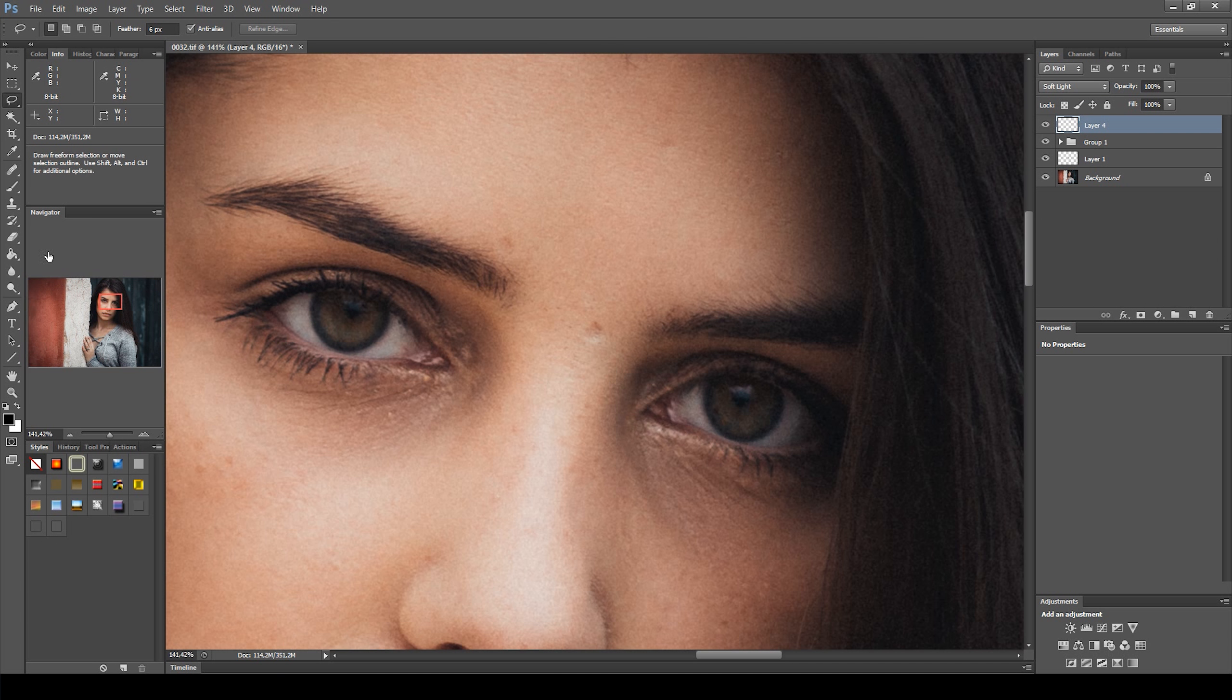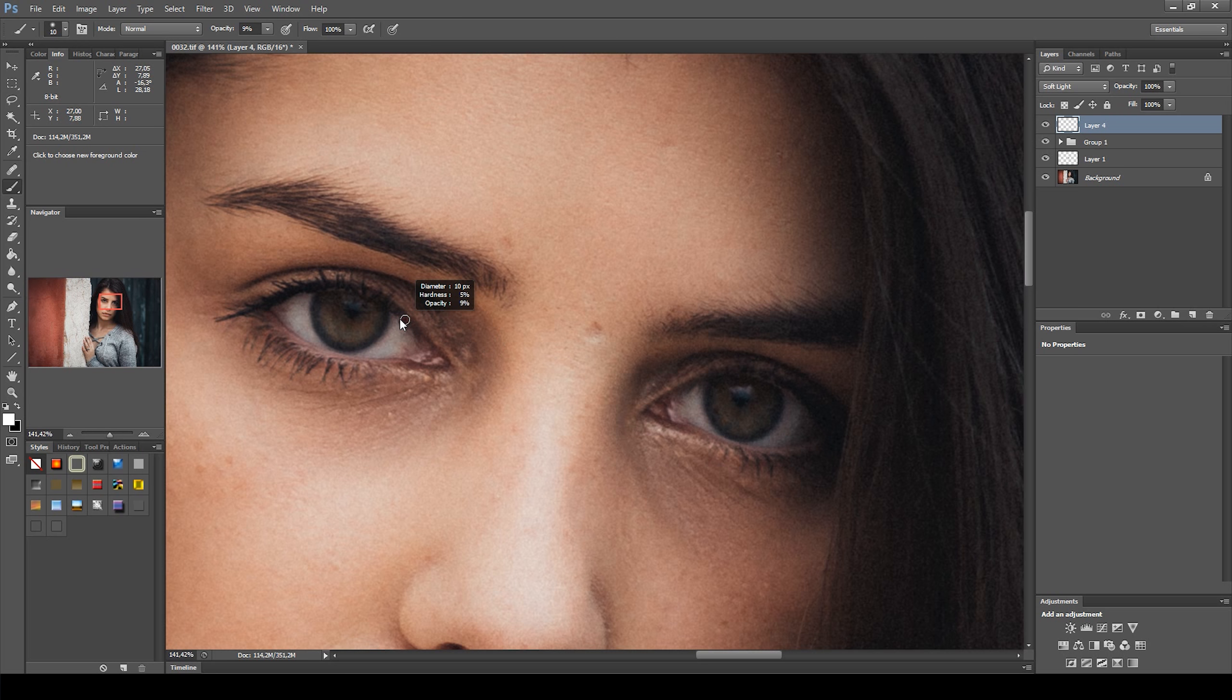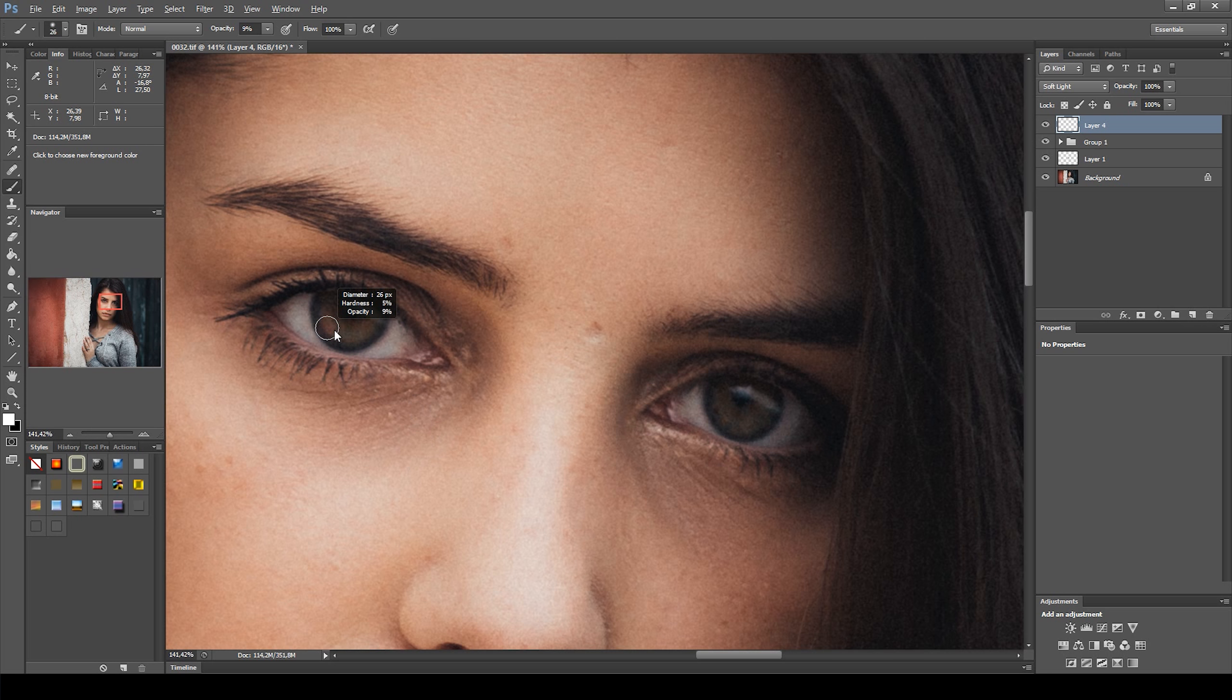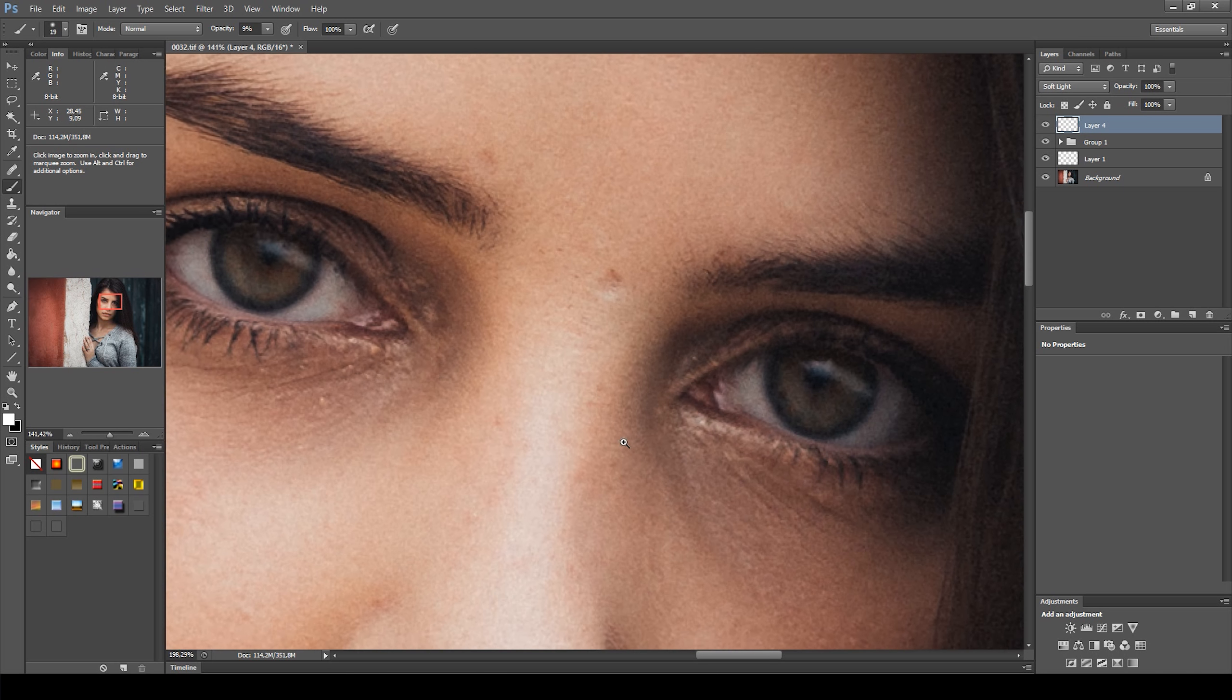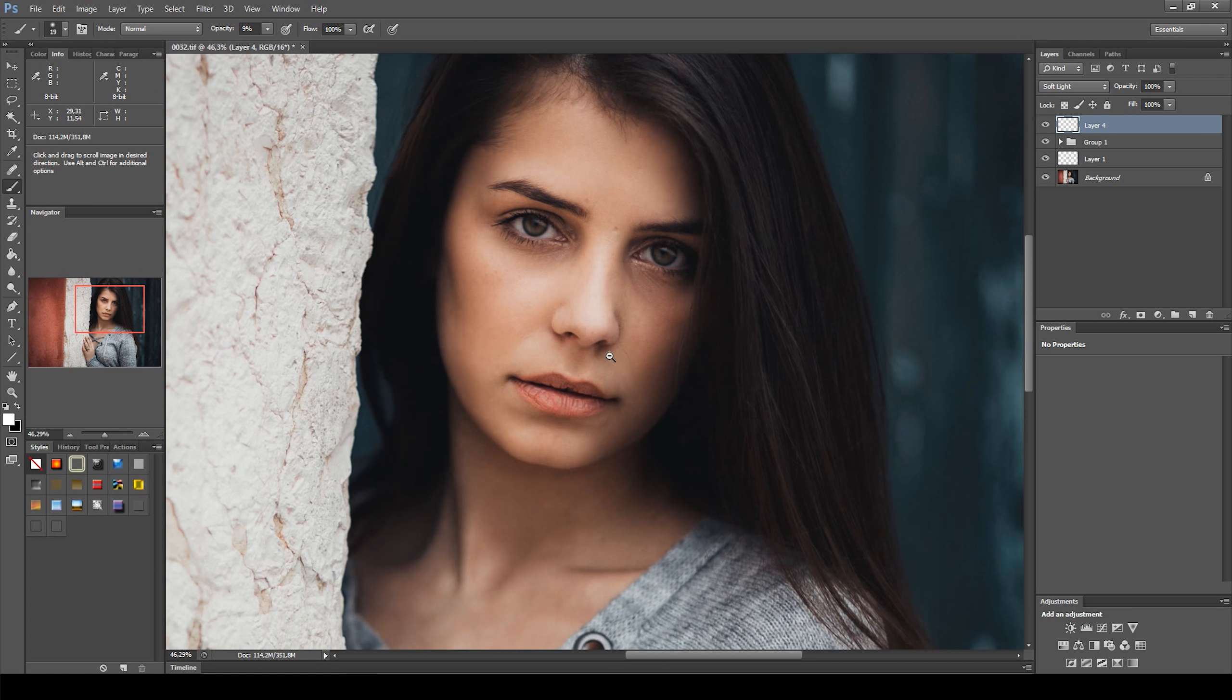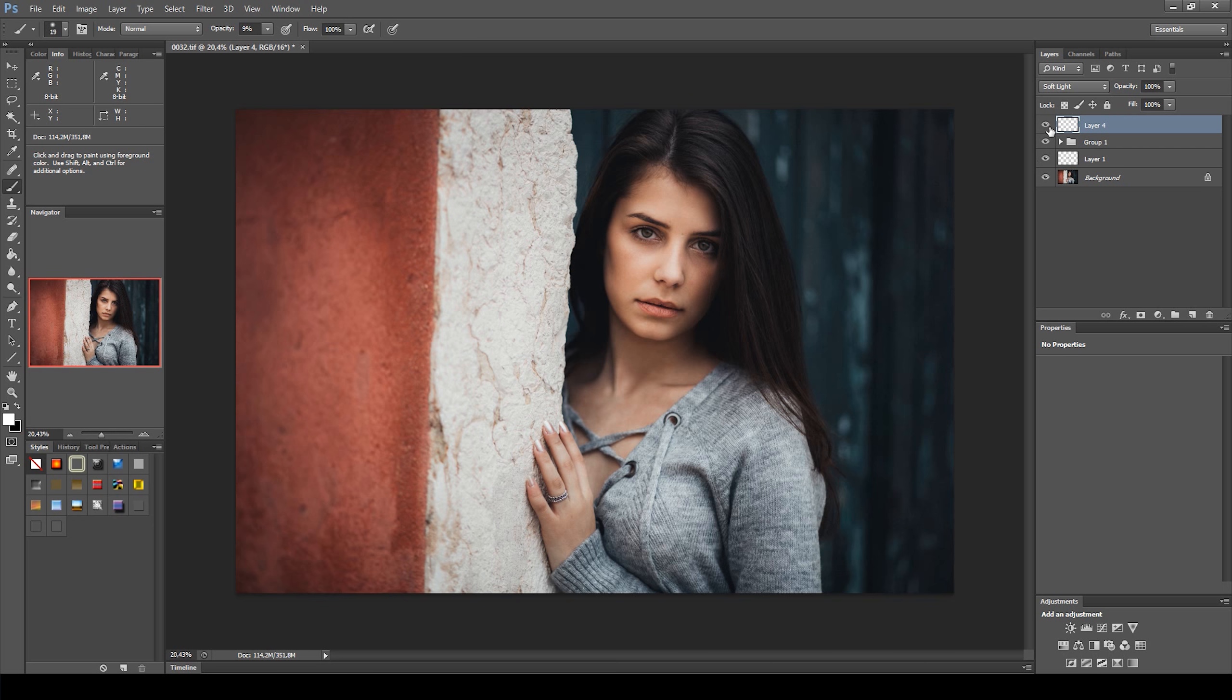With the brush selected, with color white at around 10% opacity, I painted some catch light on the eyes. You can see the before and after of that adjustment.